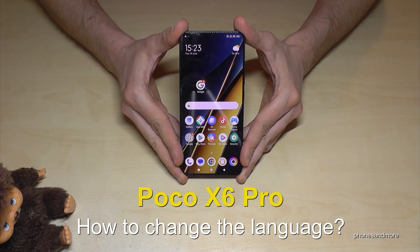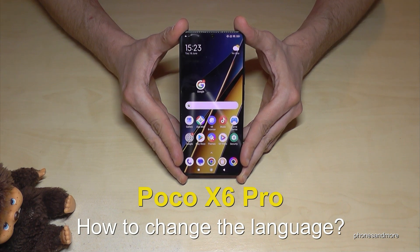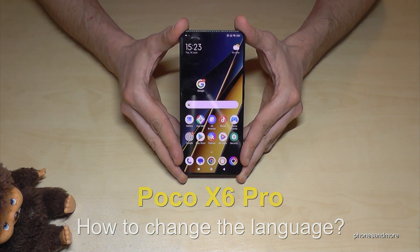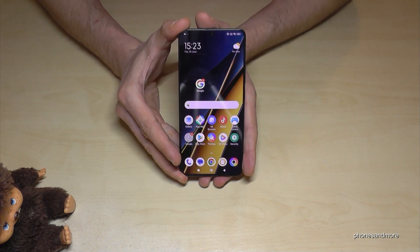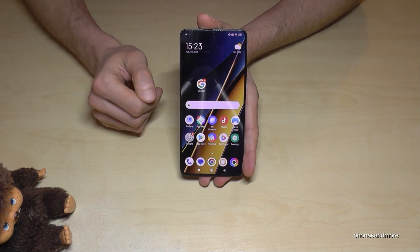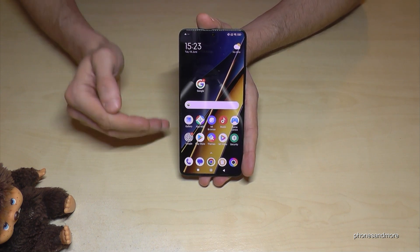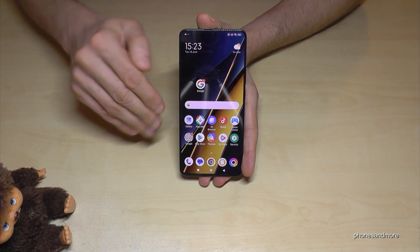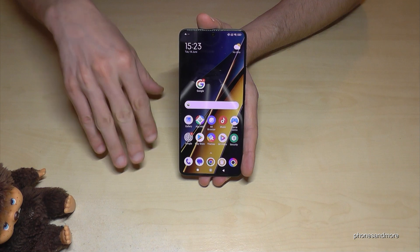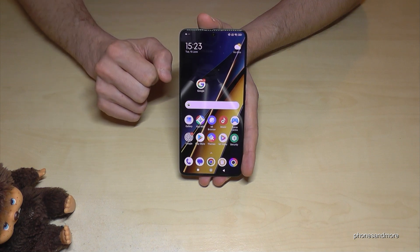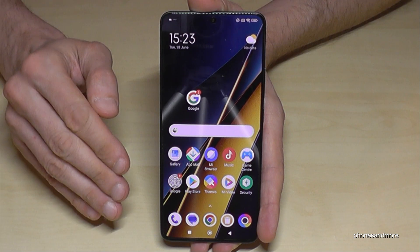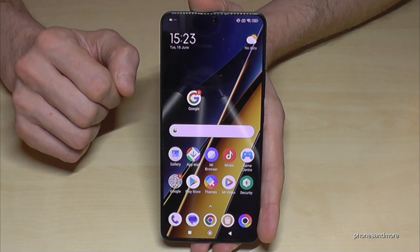Hello everybody. I want to show you in this video how we can change the language on the Poco X6 Pro. Whatever language you have on your phone right now, the letters, symbols, and positions will always be the same. Let's start now.